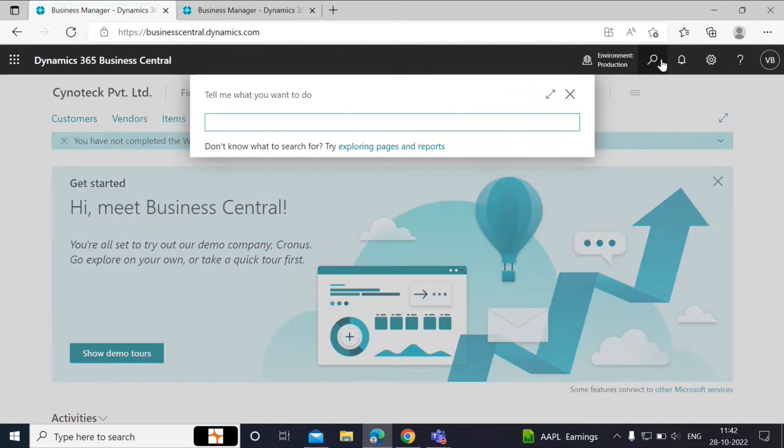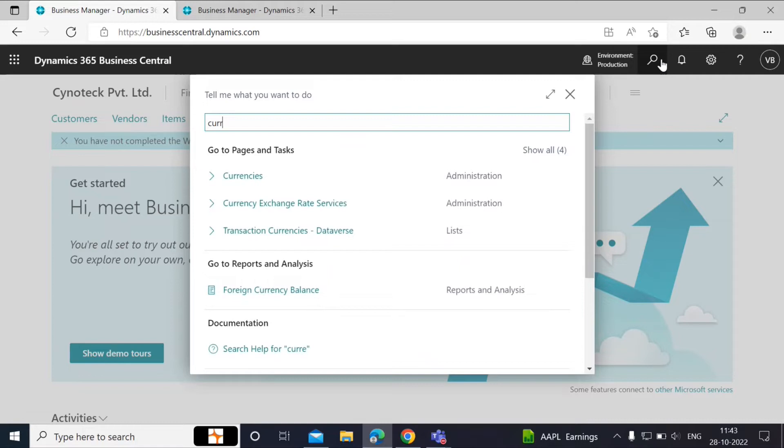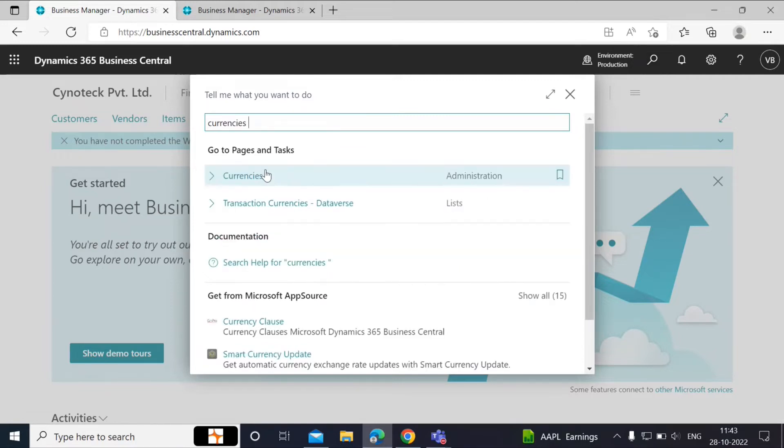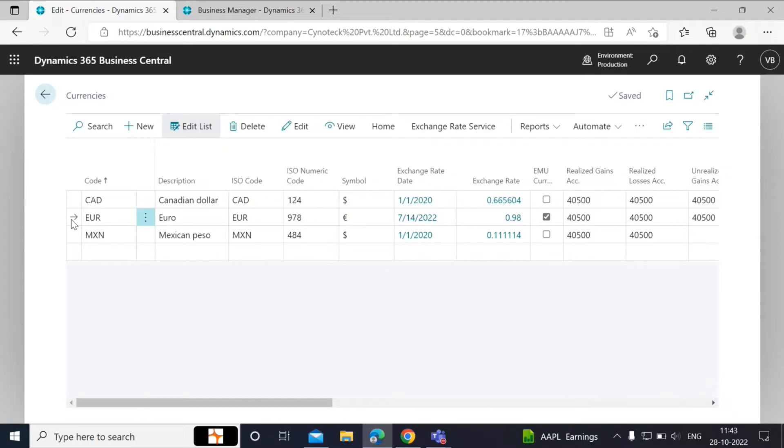So, first what we need to do is search for currencies and choose the related link. Then we will select Euro.